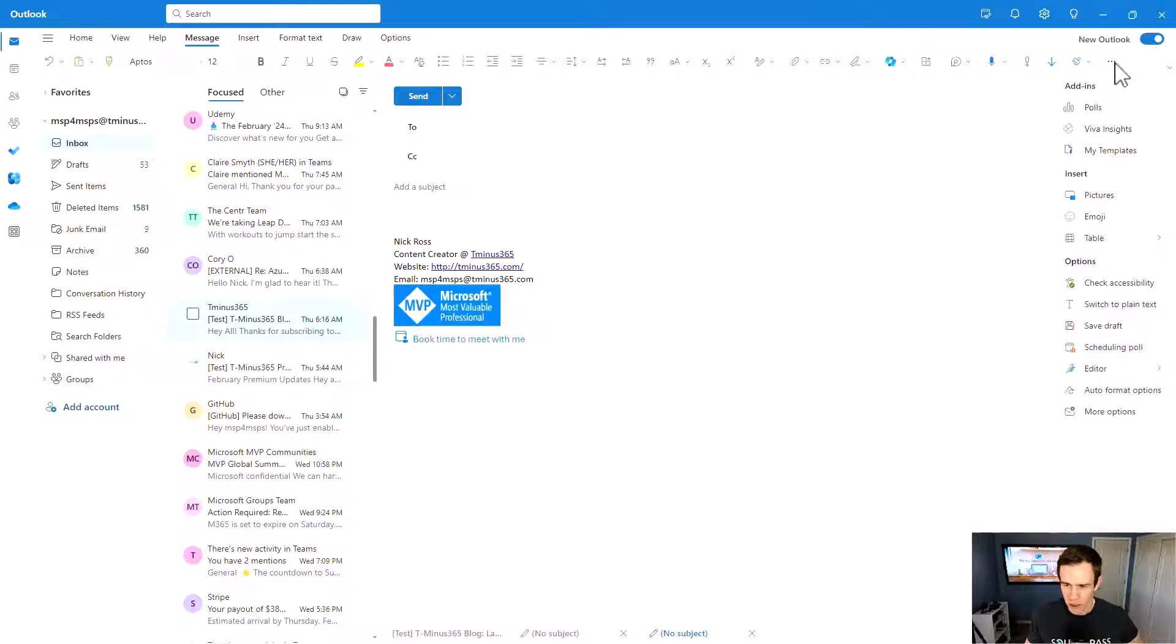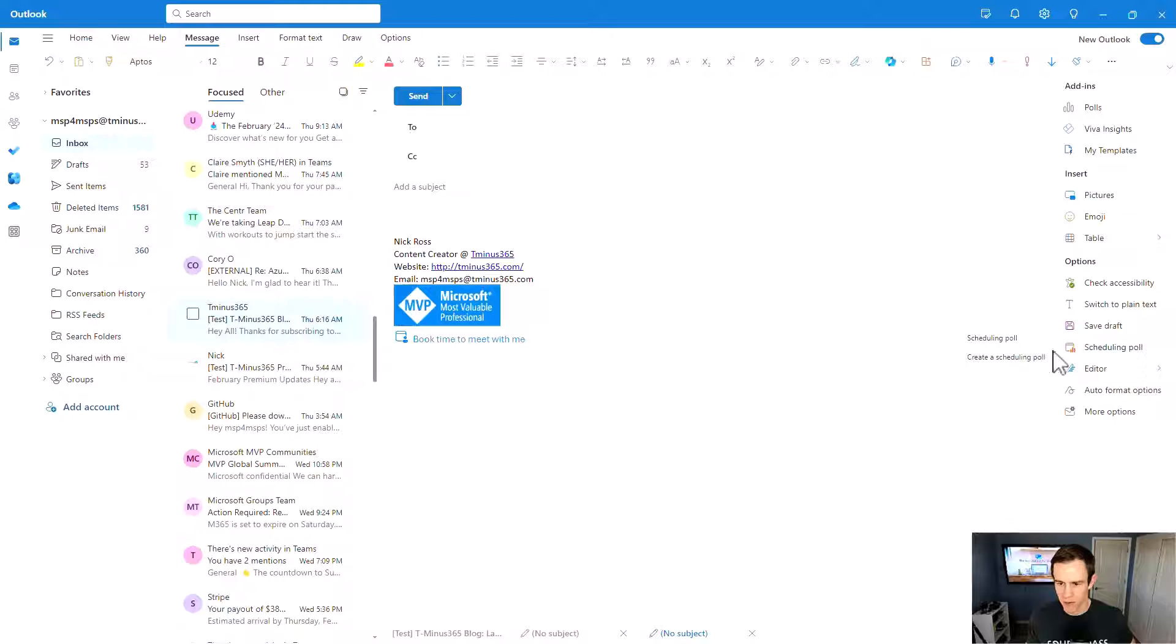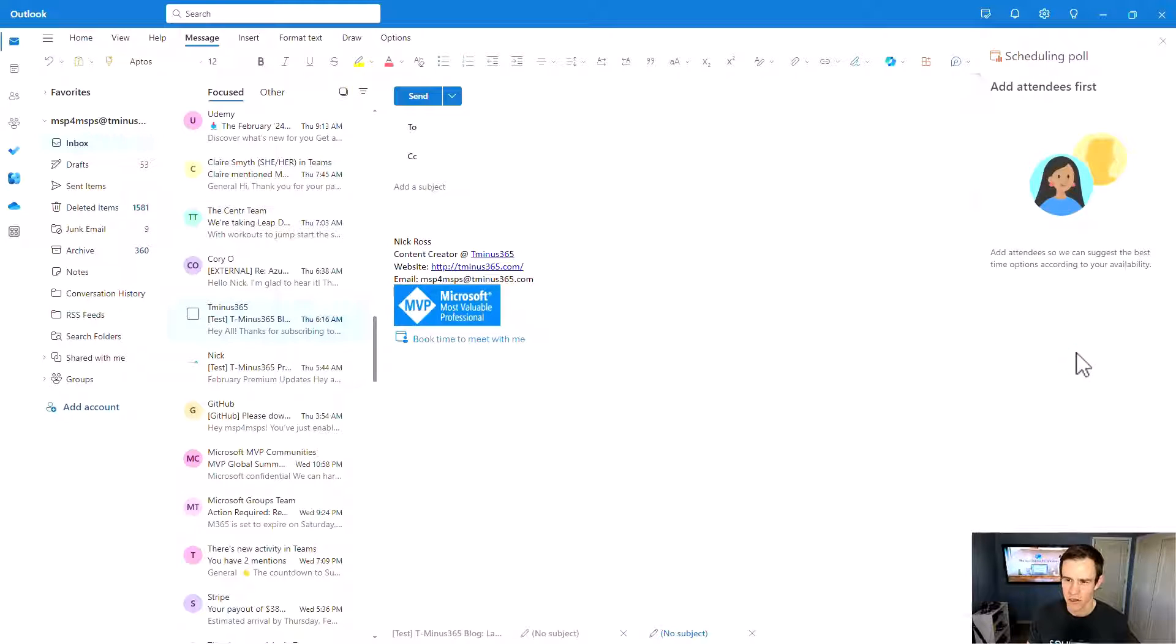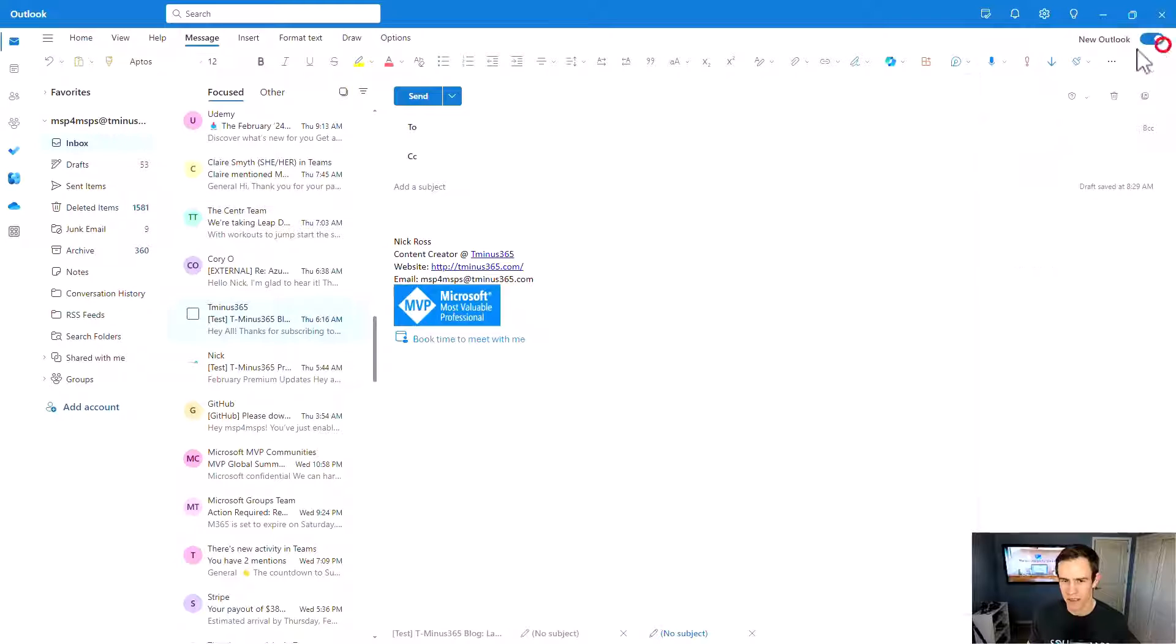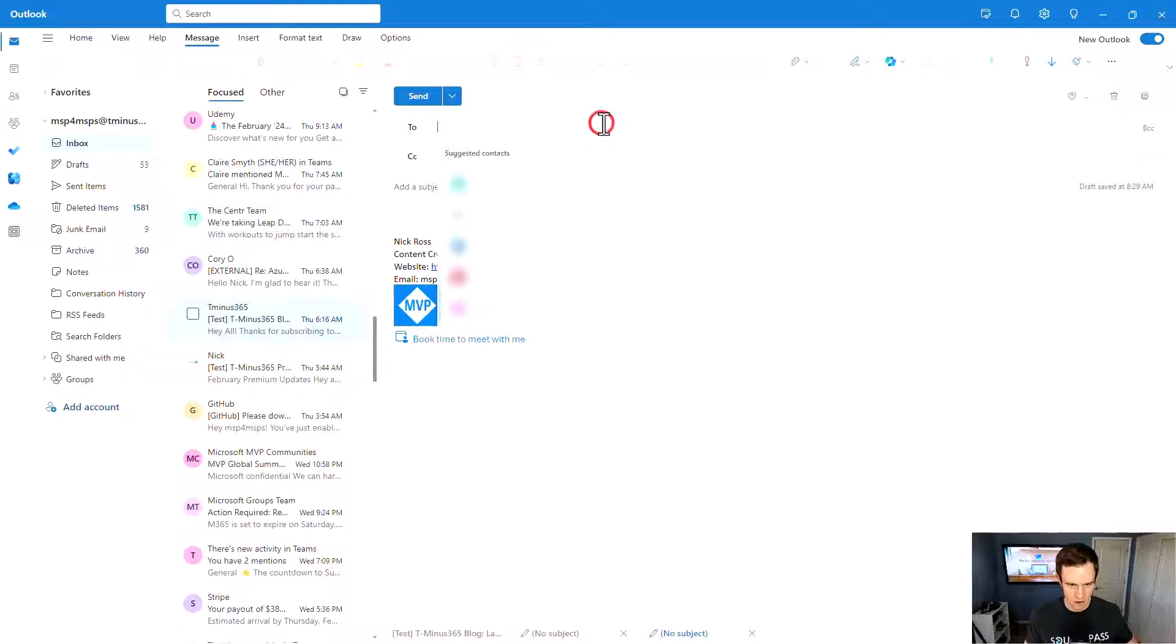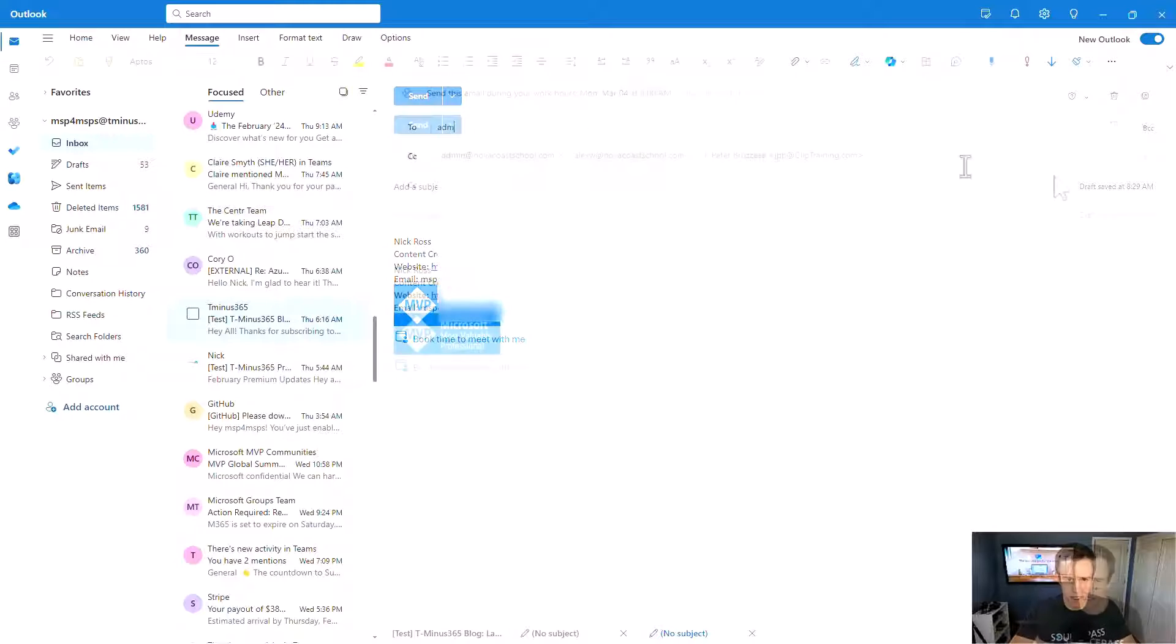The other really cool feature here for scheduling an event across many people is to create a scheduling poll. And the scheduling poll here is saying that, hey, we first need to add attendees. So I'm going to go ahead and do that.